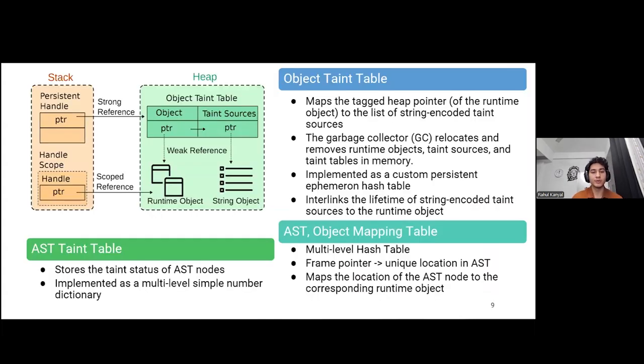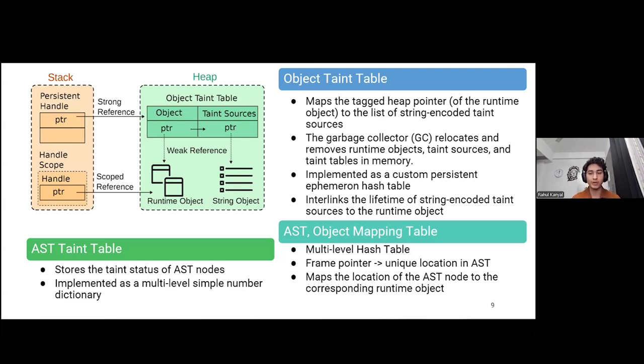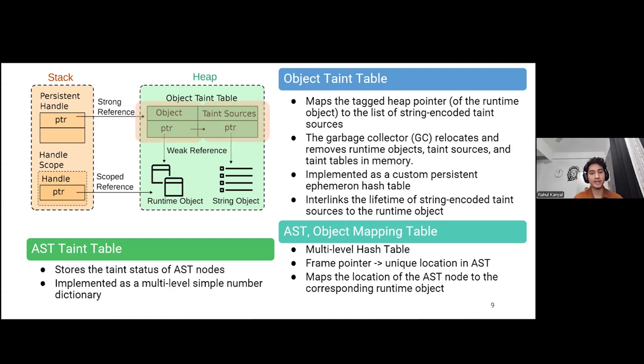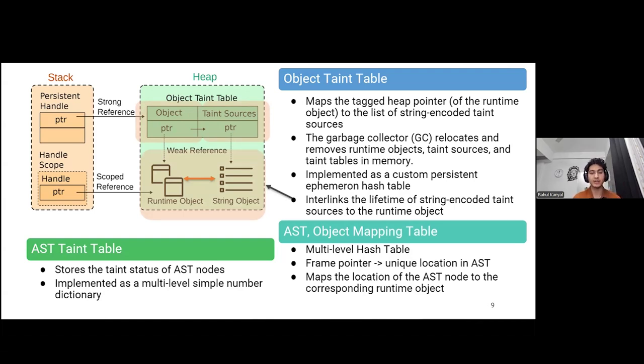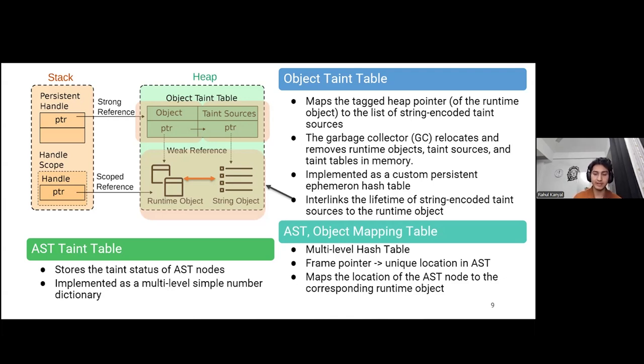Panoptic Chrome maintains multiple tables that store the taint status of runtime objects during execution. The primary table is an object taint table that maps the tagged heap pointer or the location of each JavaScript runtime object in memory to the encoded list of corresponding taint sources. Since the garbage collector relocates and removes runtime objects not reachable from the JavaScript source code, and these tables are not defined in JavaScript source code, we implemented a custom persistent fmiron hash table inside the V8 engine that interlinks the lifetime of runtime object with the encoded taint source. The taint source in the tables goes out of scope only when all the runtime objects contained in the table are garbage collected. AST taint table and AST to object mapping table are also implemented as garbage collector safe multi-level hash tables indexed by the frame pointer of the function under execution and the unique location in the abstract syntax tree.